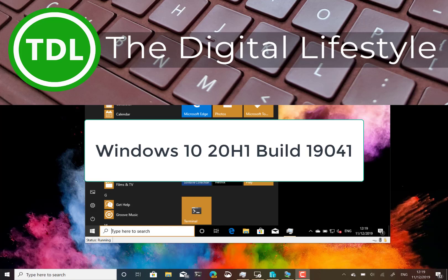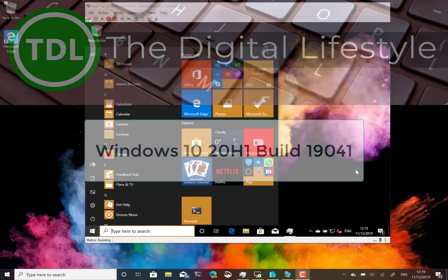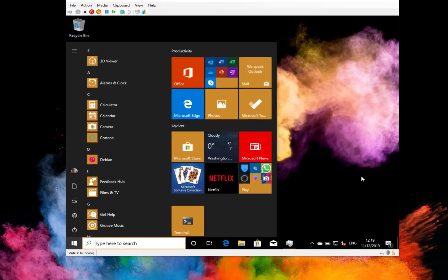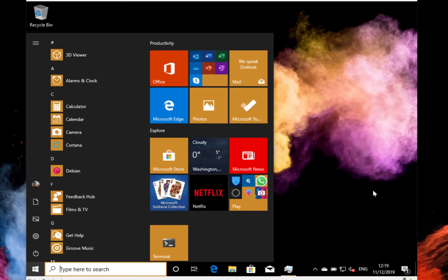Welcome to a video from thedigitalife.com. New Windows 10 build to look at, 19041 for Windows insiders on the fast and slow ring. Welcome to this video and hello to the YouTube commenters. I am going to speak more slowly on these videos. Thanks for your suggestion.